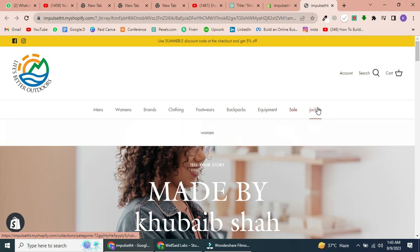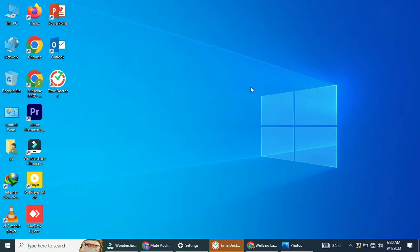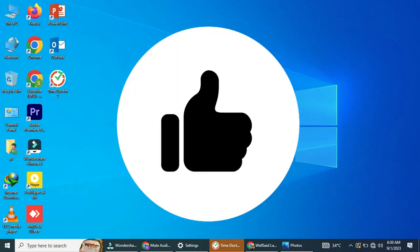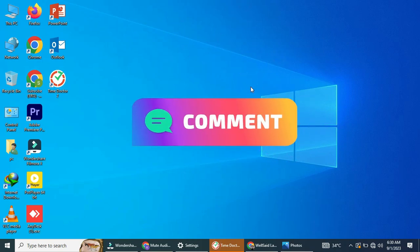Congratulations, you have successfully added the drop-down menu. If you're seeking assistance with anything Shopify related, feel free to get in touch through my LinkedIn profile — just click on the link below. If you found this tutorial helpful, please give it a thumbs up, and don't forget to subscribe to our channel for more video editing tips and tutorials. If you have any questions or need further assistance, feel free to leave a comment below. Thanks for watching.